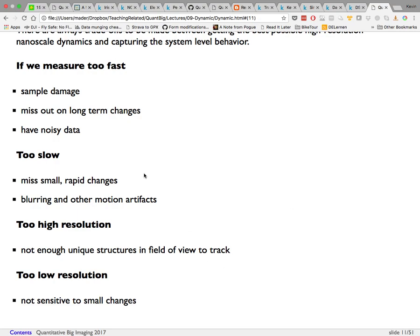If you measure too slowly, you'll miss small rapid changes and may get blurring or motion artifacts. If the resolution is too high, the field of view may be too small to see objects move; if too low, you may not be sensitive to smaller changes — for example, you might never see tiny bubbles pass through at very low resolution.